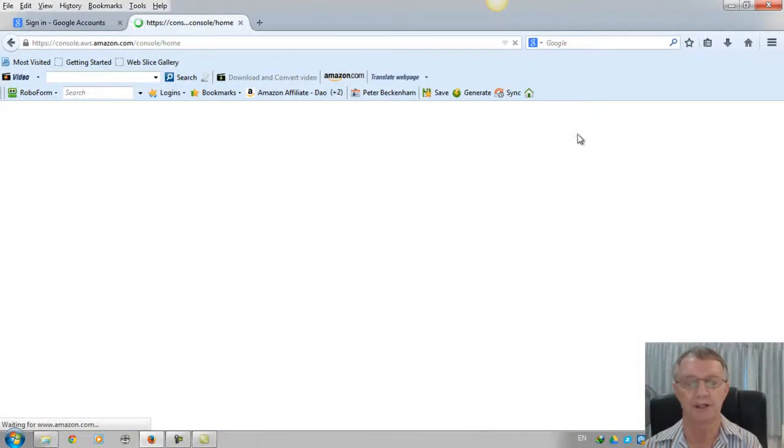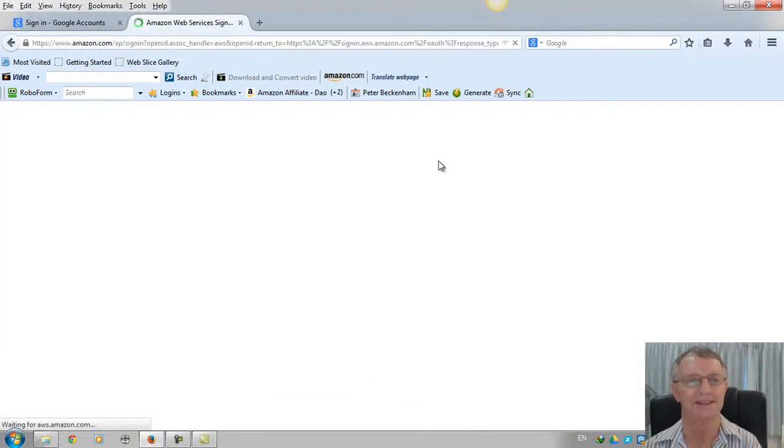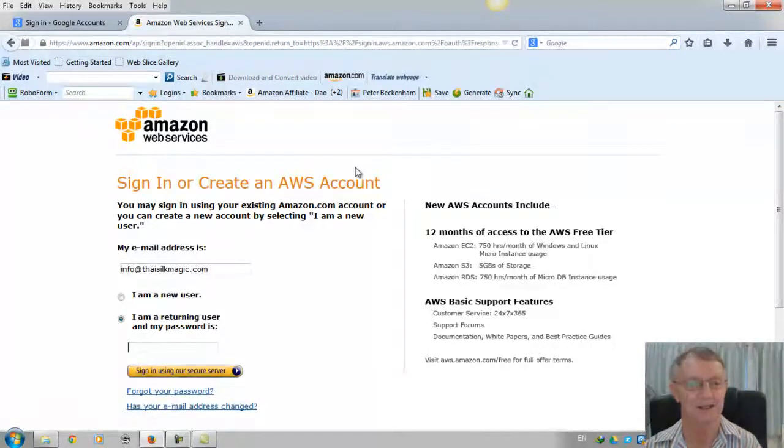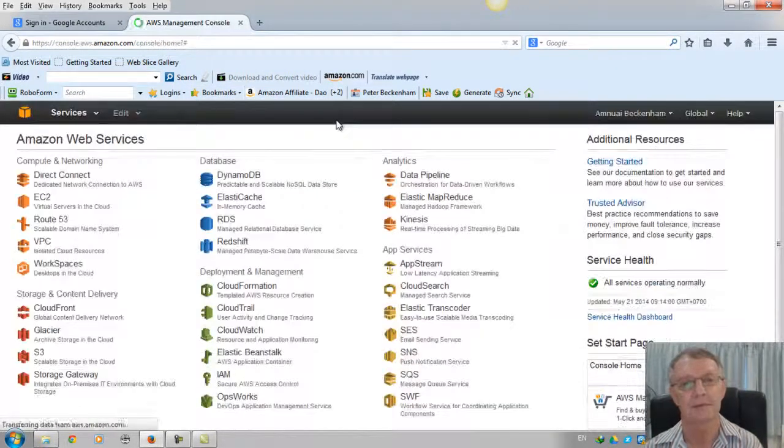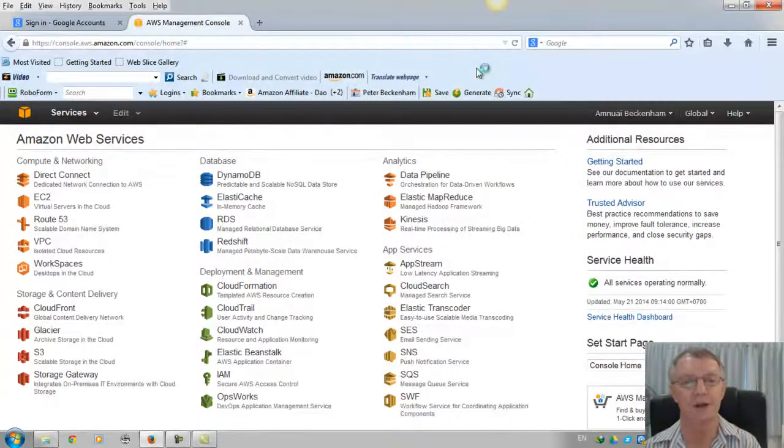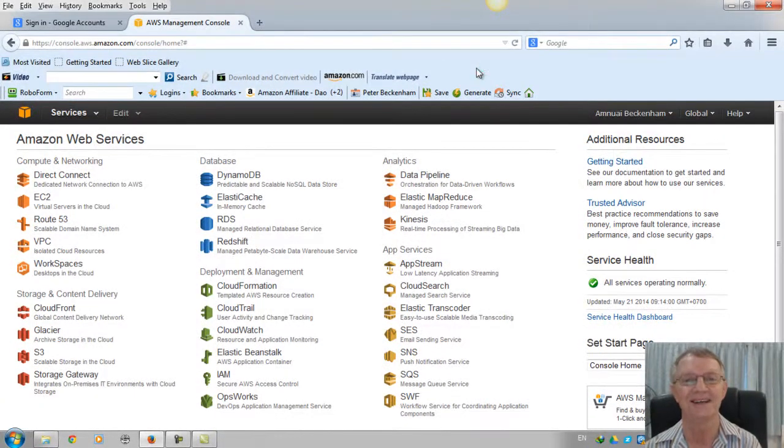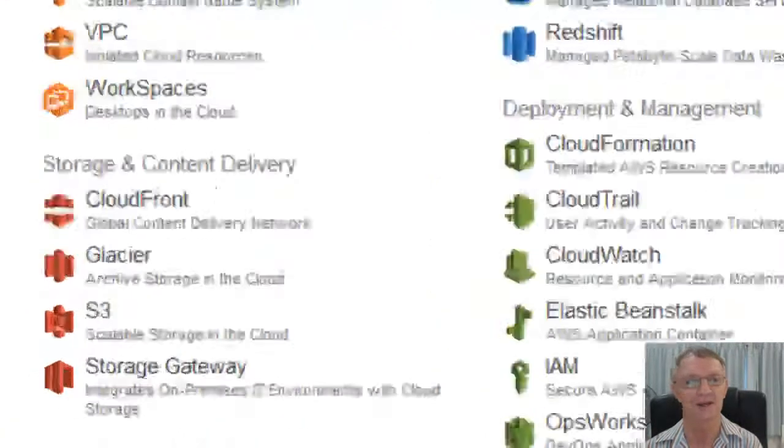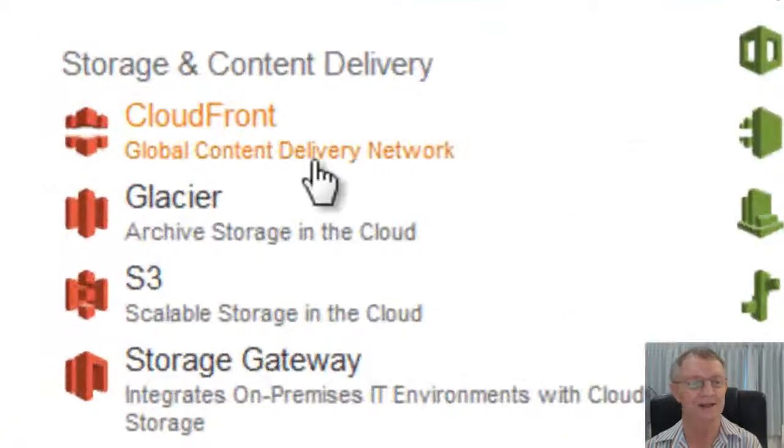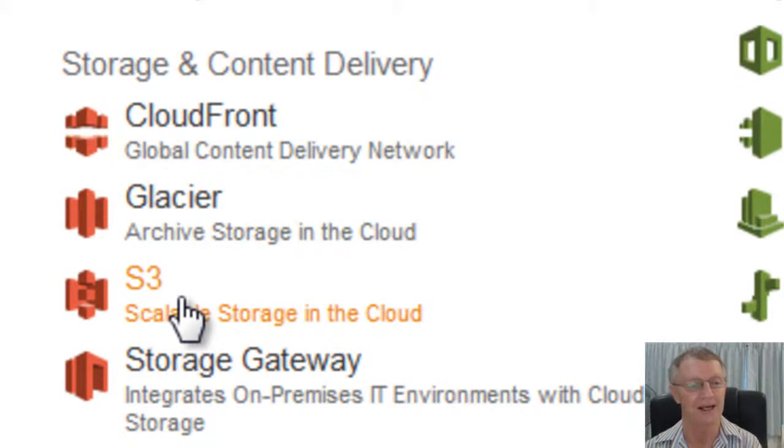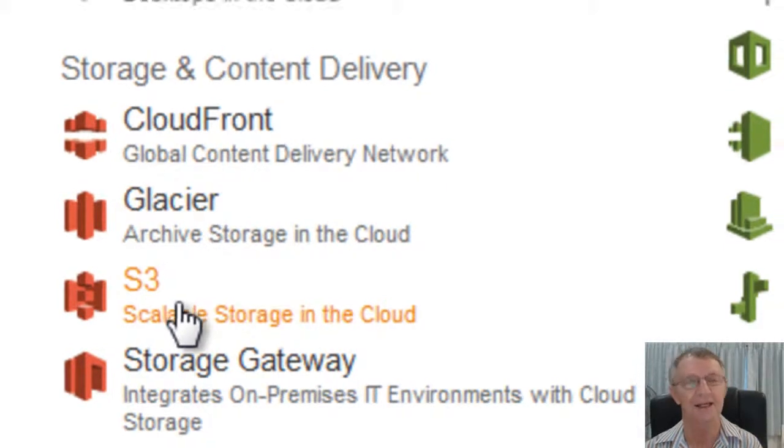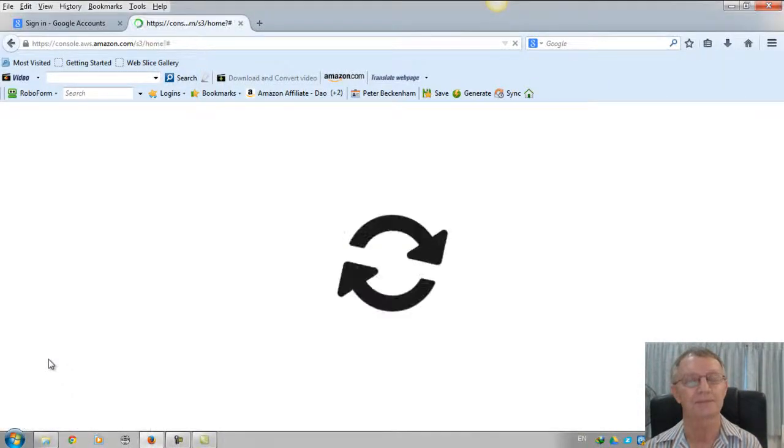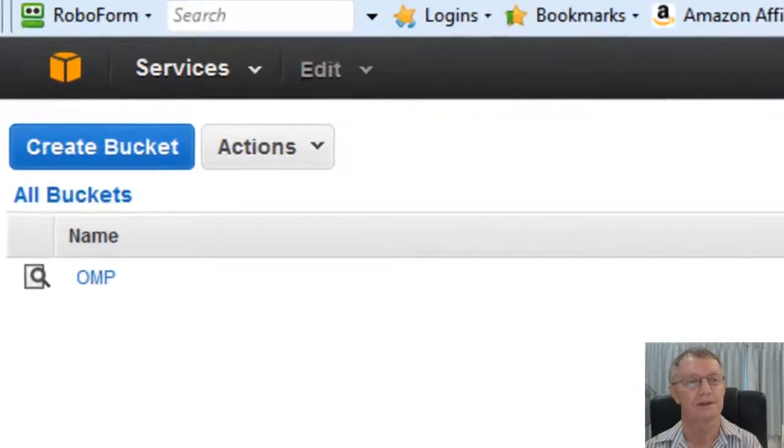Now, it'll probably ask me to sign in again. Yes, it is. All right. Now, here's a page. Don't be put off by this. There's a lot of information on it, but we're only going for one place. Come right down here to S3. That's all you need to worry about. And click S3.